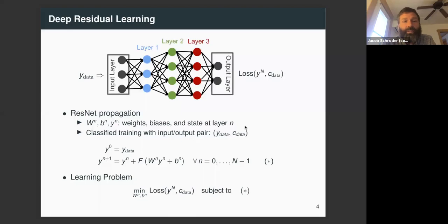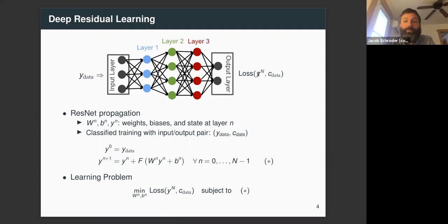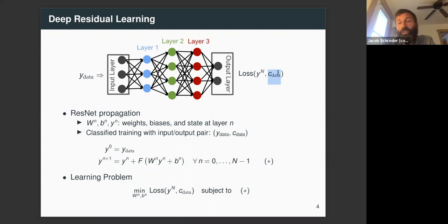The application here is deep residual learning. At the top, I have a sample neural network where you have input data — it could be a picture of a dog or a cat, or a dog on a skateboard — and those pixel values go into the input layer. Weight matrices, depicted by arrows, transfer information from the input layer to layer one, then to layer two, and so on until you get to the output layer. You then compare the network output YN to an expected output C_data, which indicates what class you want the input classified as.